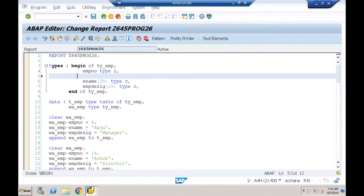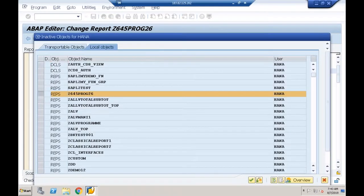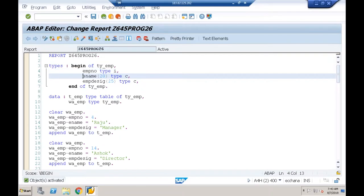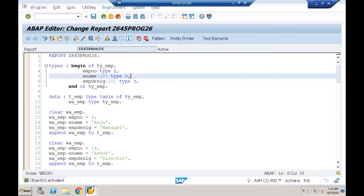The internal table contains three fields: employee number (integer, 4 bytes), employee name (character of 20), and employee designation (character of 20 or 25).